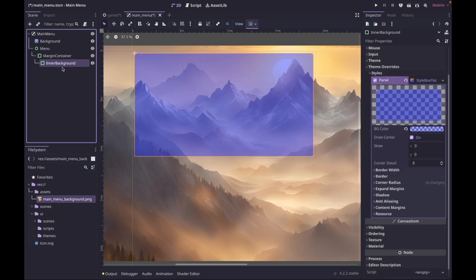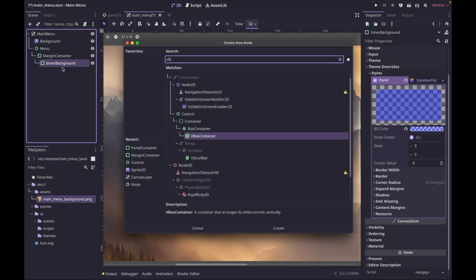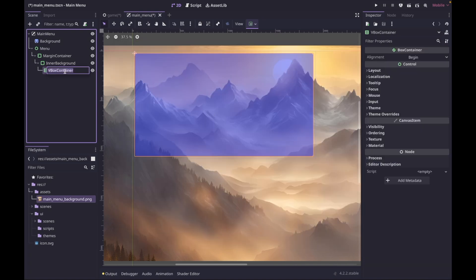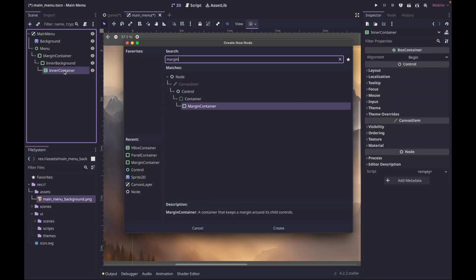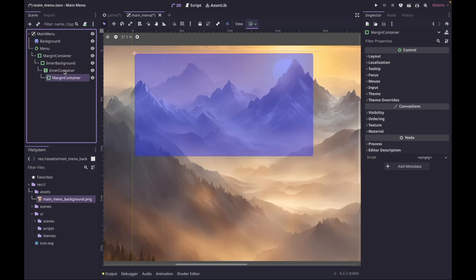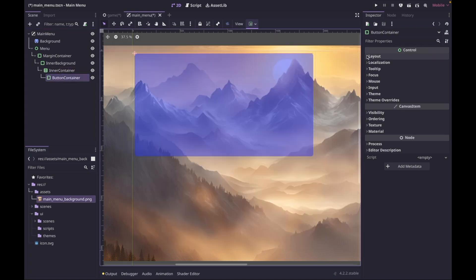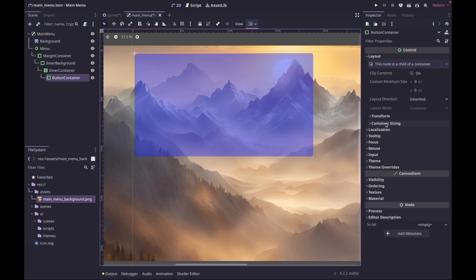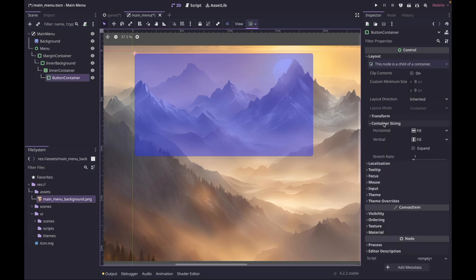Now to house our buttons — since our buttons are going to be in a vertical stack we're going to use a VBoxContainer. I'll rename it to 'inner container'. Now we can build out our actual buttons. Inside the inner container I'm going to add a MarginContainer and call it 'button container'. On the button container go to Layout > Container Sizing and set it to Expand so it takes up all the available space.